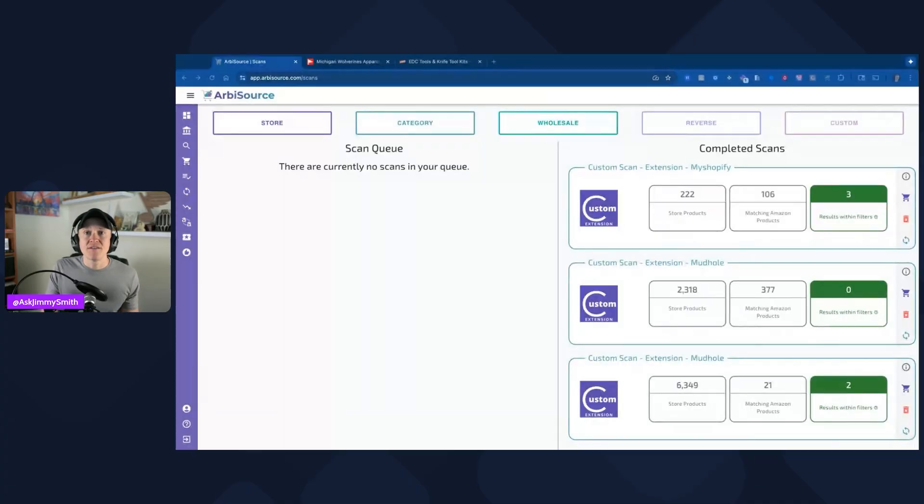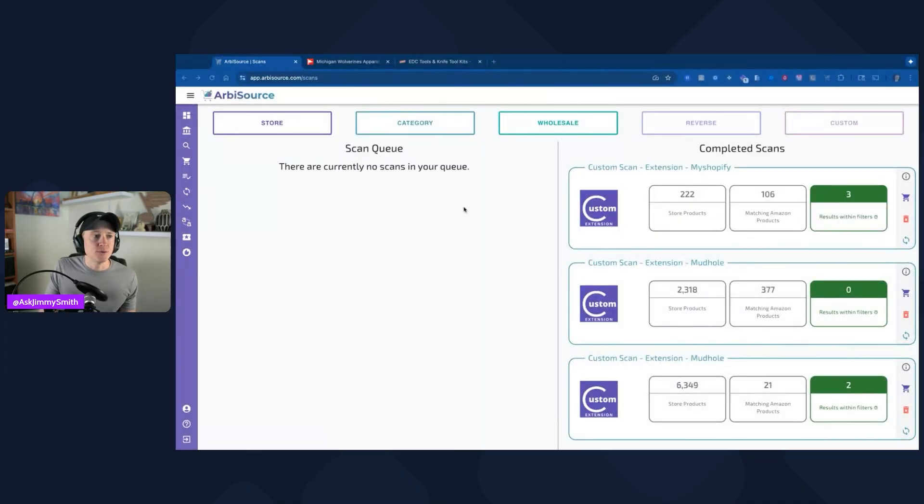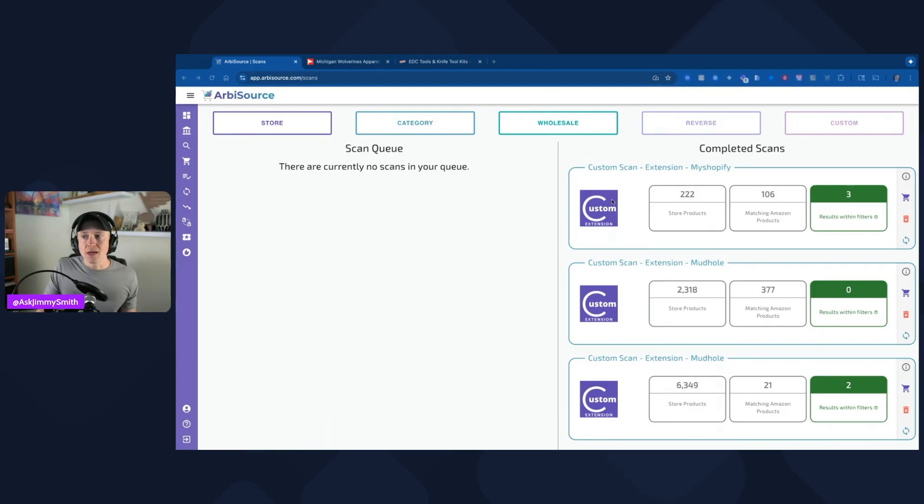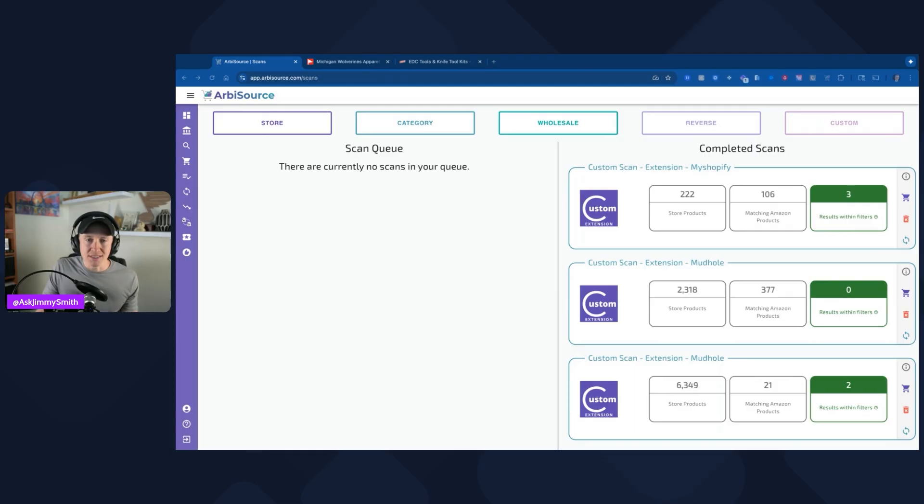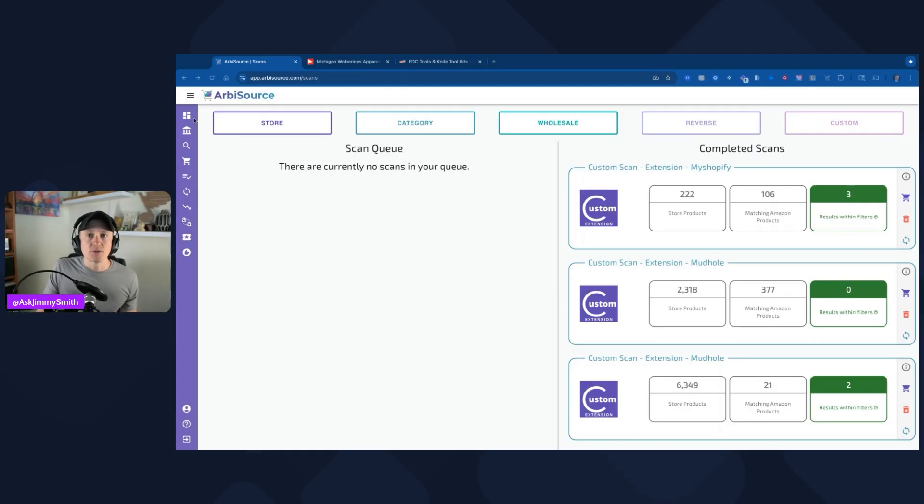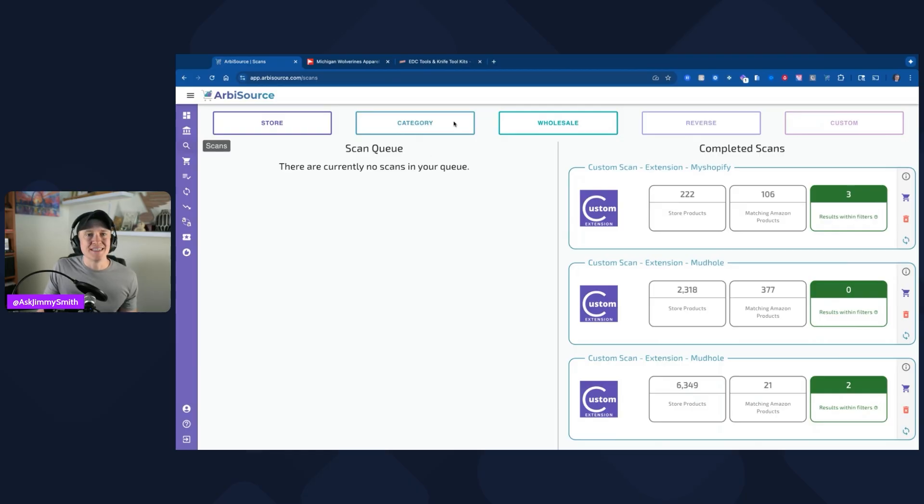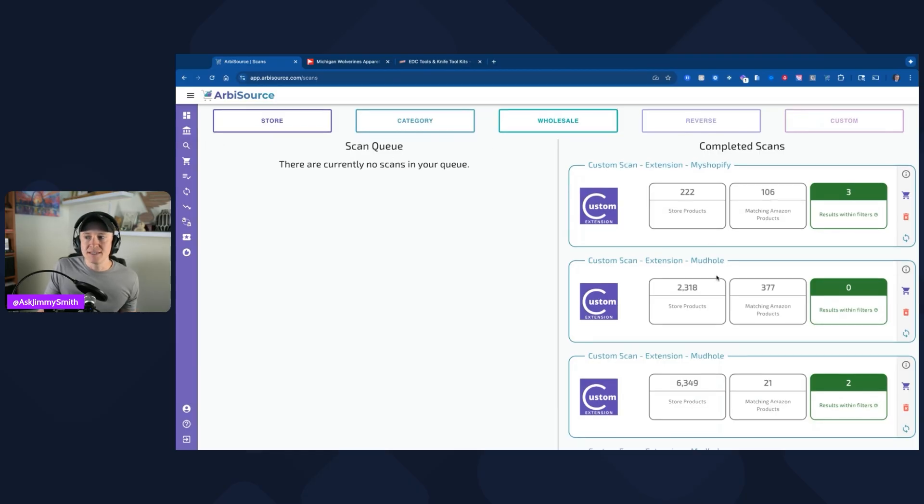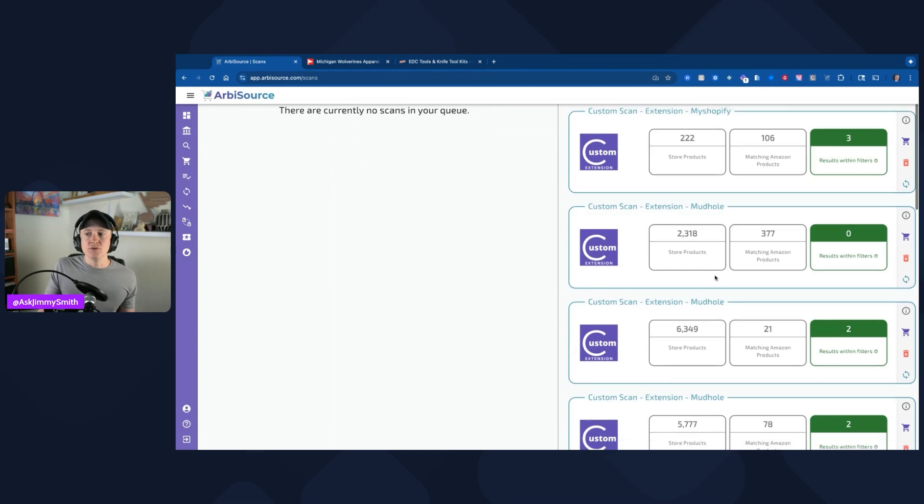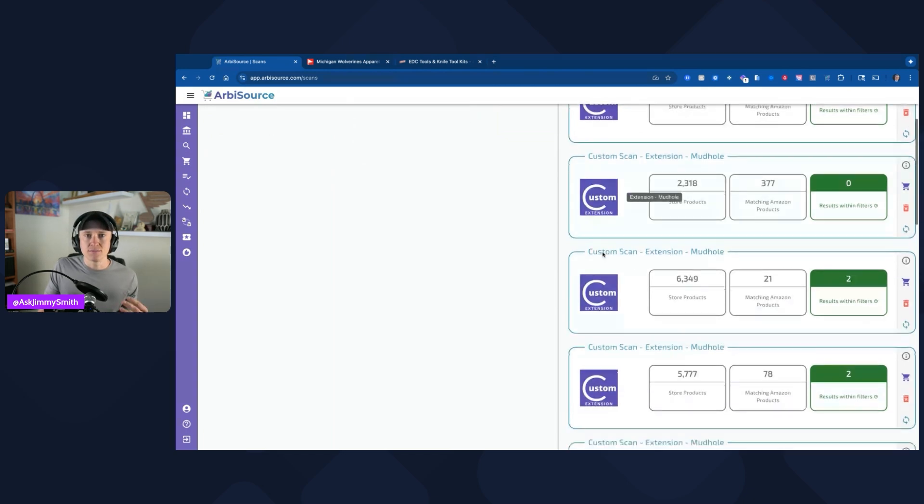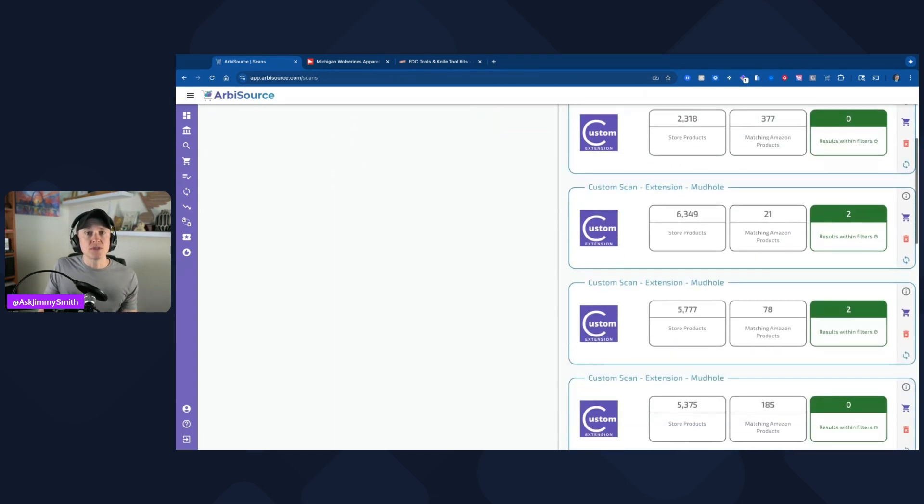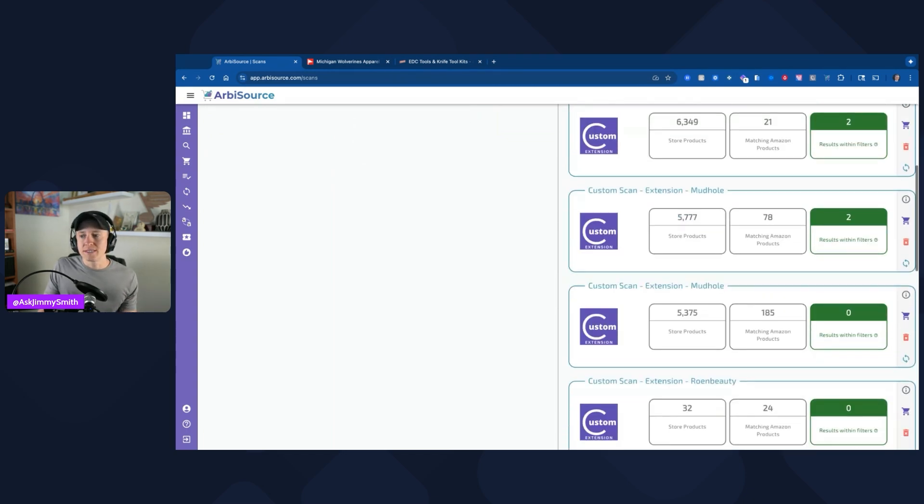As you can see on my screen, I've already pulled up inside of Arbisource the ability to do different scans. You can see the way that I have utilized this custom extension to pull back things that aren't currently in Arbisource's database. The way to get to this is to come over to this Arbisource side panel here and click on this little magnifying glass, which brings you to this scans page. These are the completed scans that I've used. You can see all of these are custom scans using their Google Chrome extension.